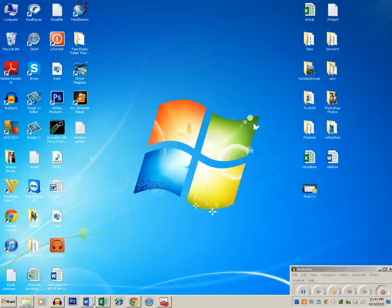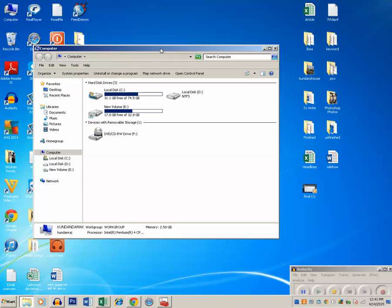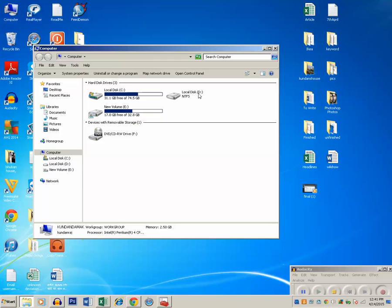For example, if I open my computer then you may have noticed that the drive C and drive D will show how much space is free and how much space is occupied whereas my drive D doesn't show anything. And if I try to open my drive D,